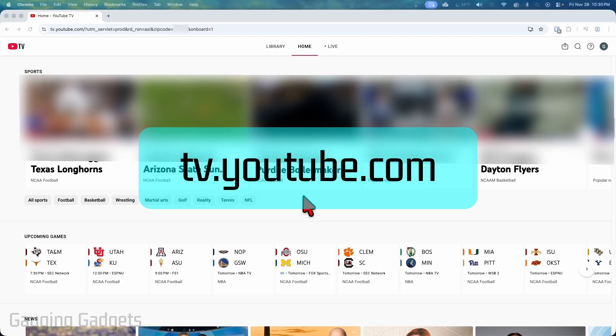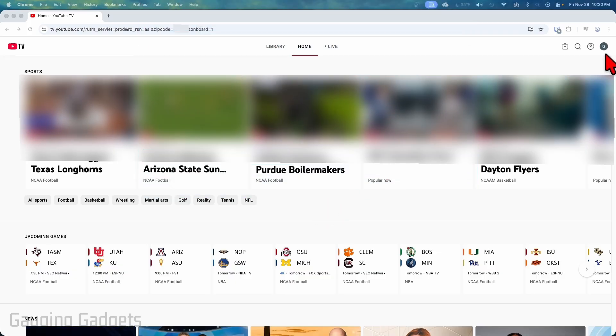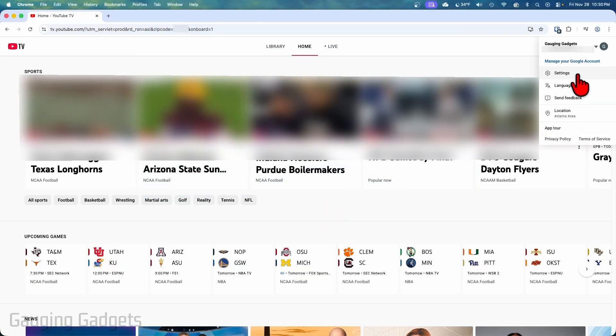Once you get here log into your account and then go up into the top right and select your user icon. Once you select it select settings.